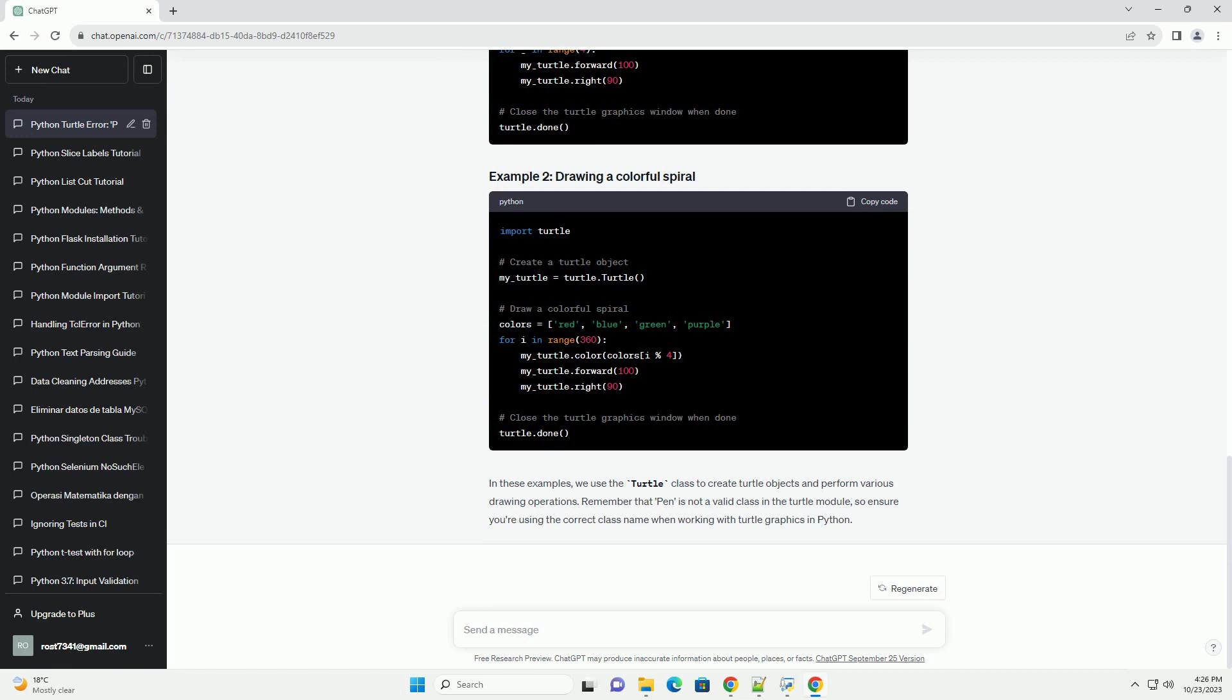To fix the module Turtle has no attribute pen error, you should ensure that you are using the correct class provided by the Turtle module. If you want to create a Turtle object for drawing, you should use the Turtle class instead of the non-existent pen class. Here's how you can create a turtle using the Turtle class.